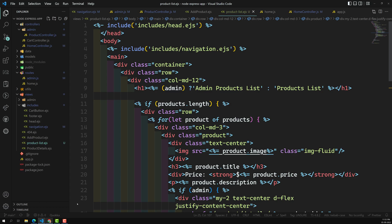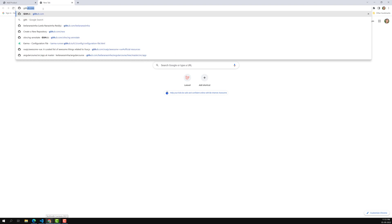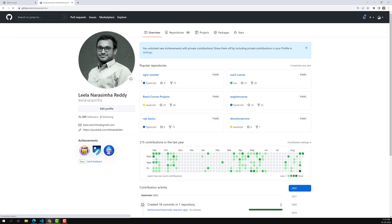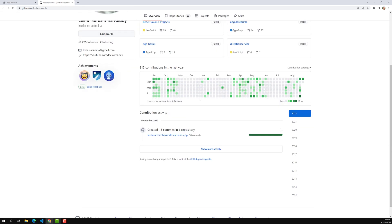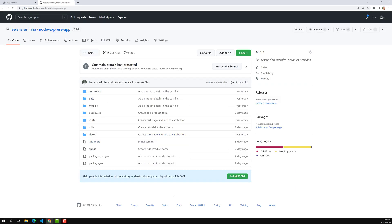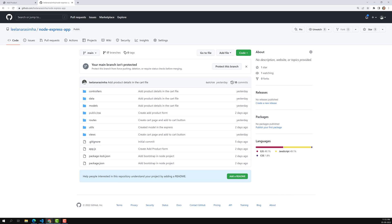If you want to check the code, it's posted on GitHub at github.com/leelanarsimha. You'll find the project 'node-express-app' there with the entire project. Hope you understood this. If you have any doubts or suggestions, please post comments below. If you like this video, please support me by subscribing to my channel — thank you.